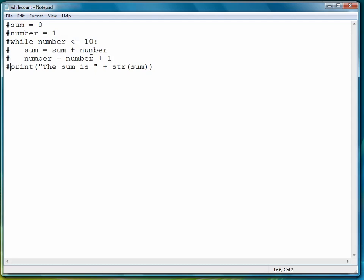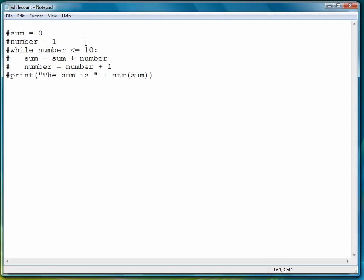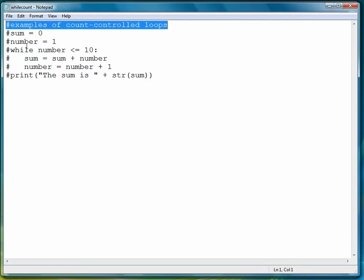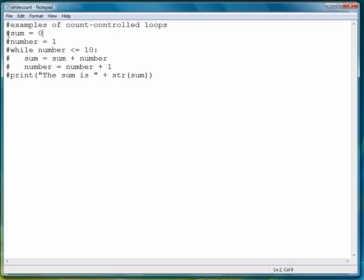So for example, if I wanted to put a comment at the beginning of this program that said something like examples of count controlled loops, then the compiler ignores this and moves on to the first executable line. So any line that begins with the pound sign is considered a comment, and the compiler ignores it.